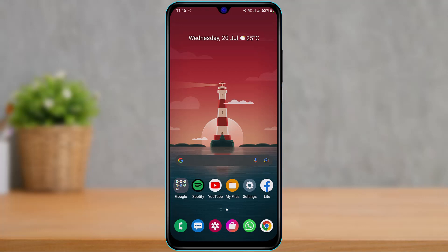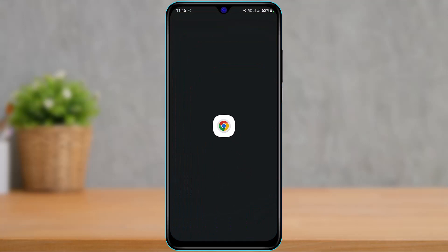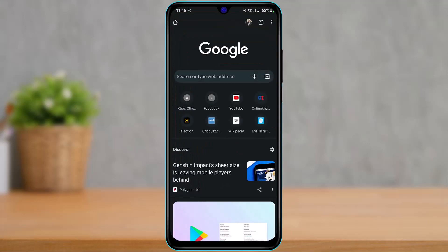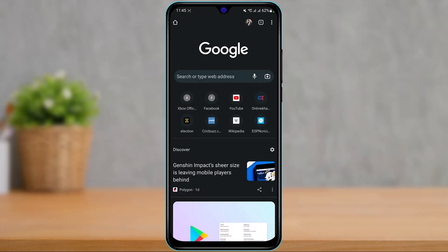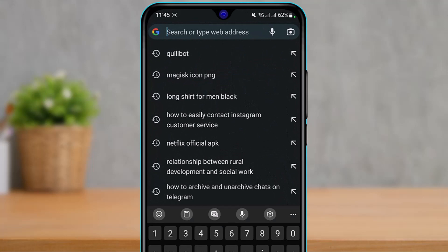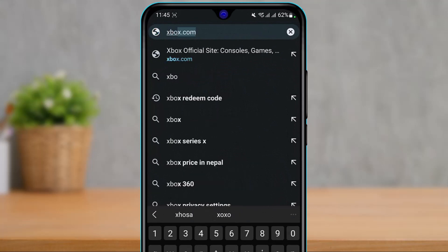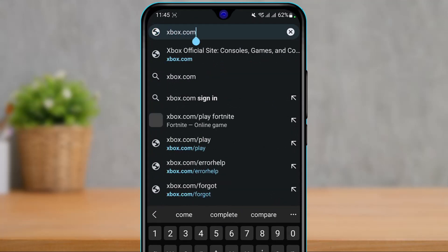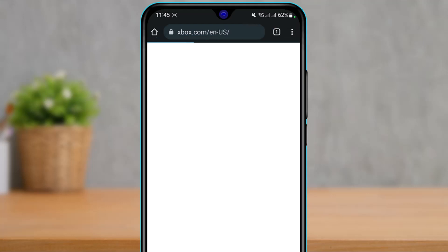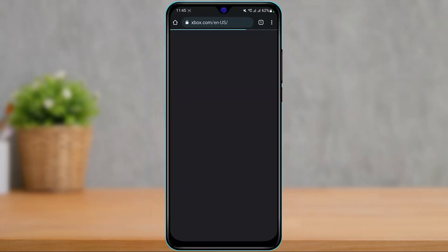So, how to change your email address for your Xbox account. You can actually do this from your PC, or you can open your Chrome browser. Once you open Chrome, type xbox.com into the search box. You could also do this process from the app, but I'm going to open my browser.